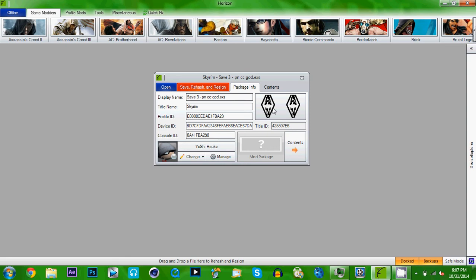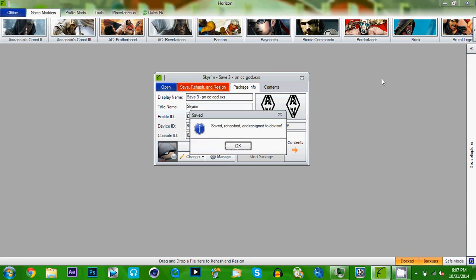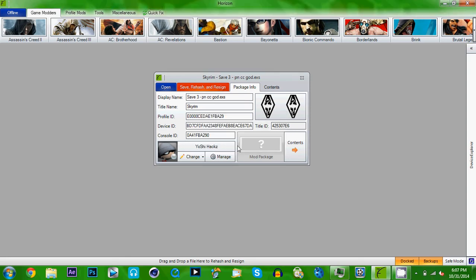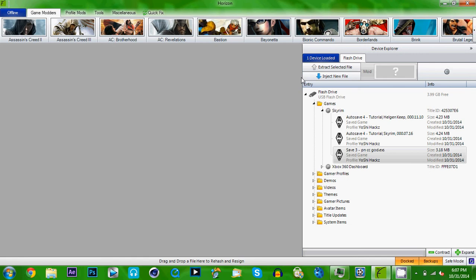Alright guys, hope this tutorial was helpful. Now all you got to do is just unplug your USB and put it in your Xbox 360. Load up the game you want, and boom. That modded game save is yours.